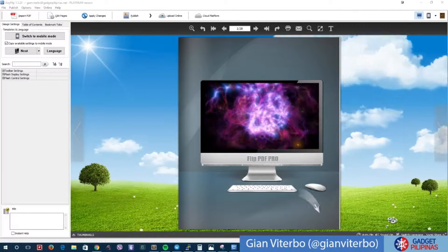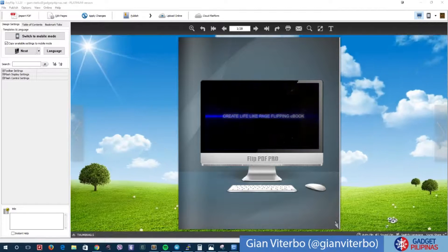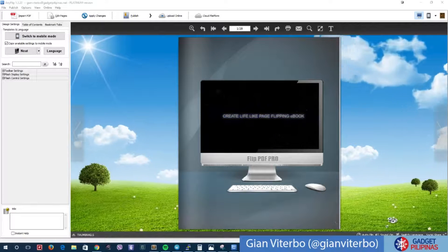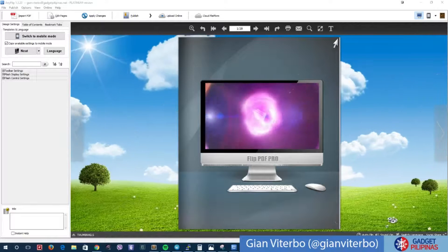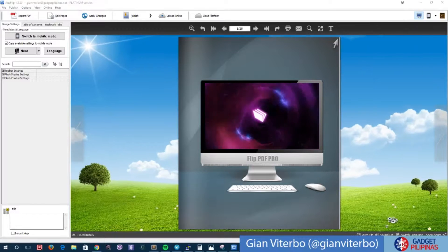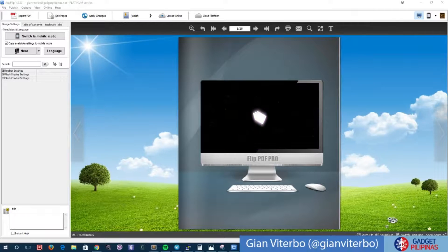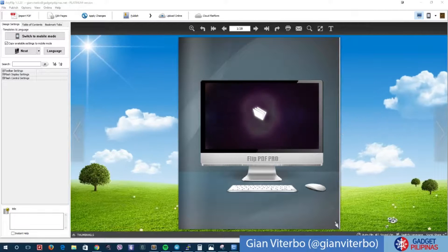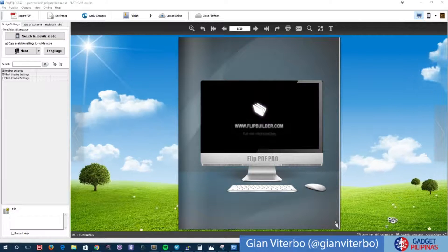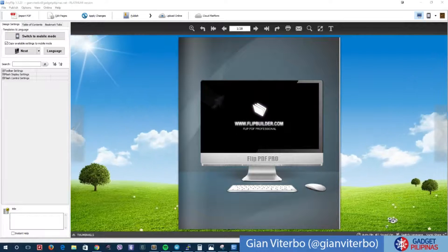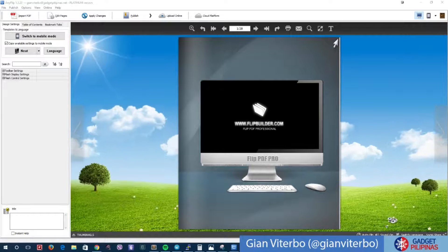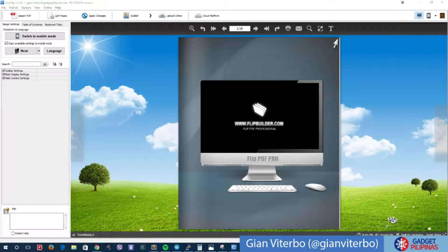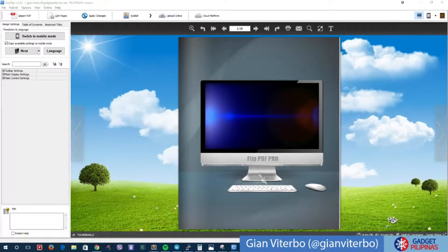Just to give you an idea about what it is, it is a digital flipbook maker that can help you convert your PDF to flipbook with online and even offline solutions. You can actually convert your portfolio or even your PDF to HTML format, or you can also convert it to an application.